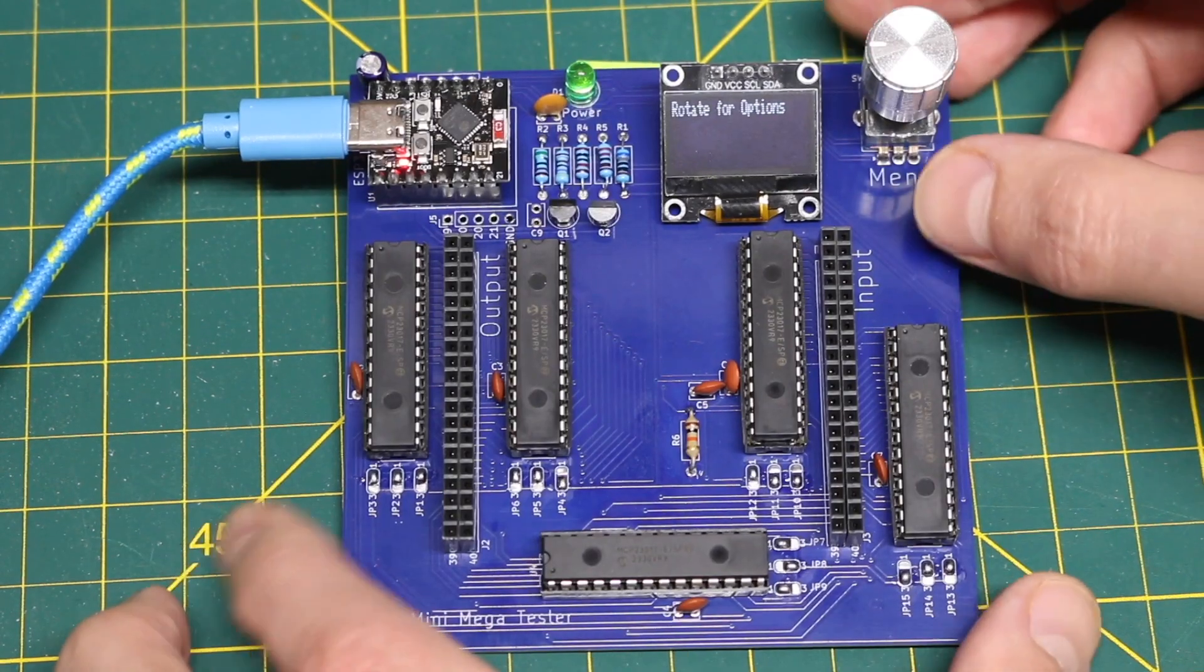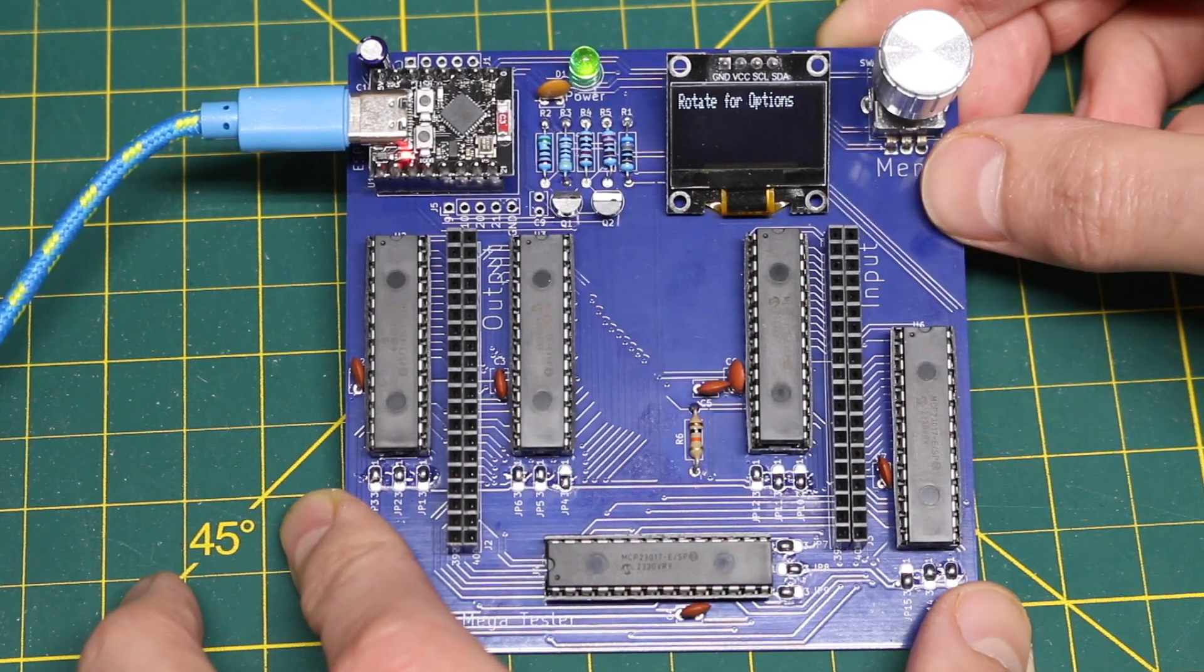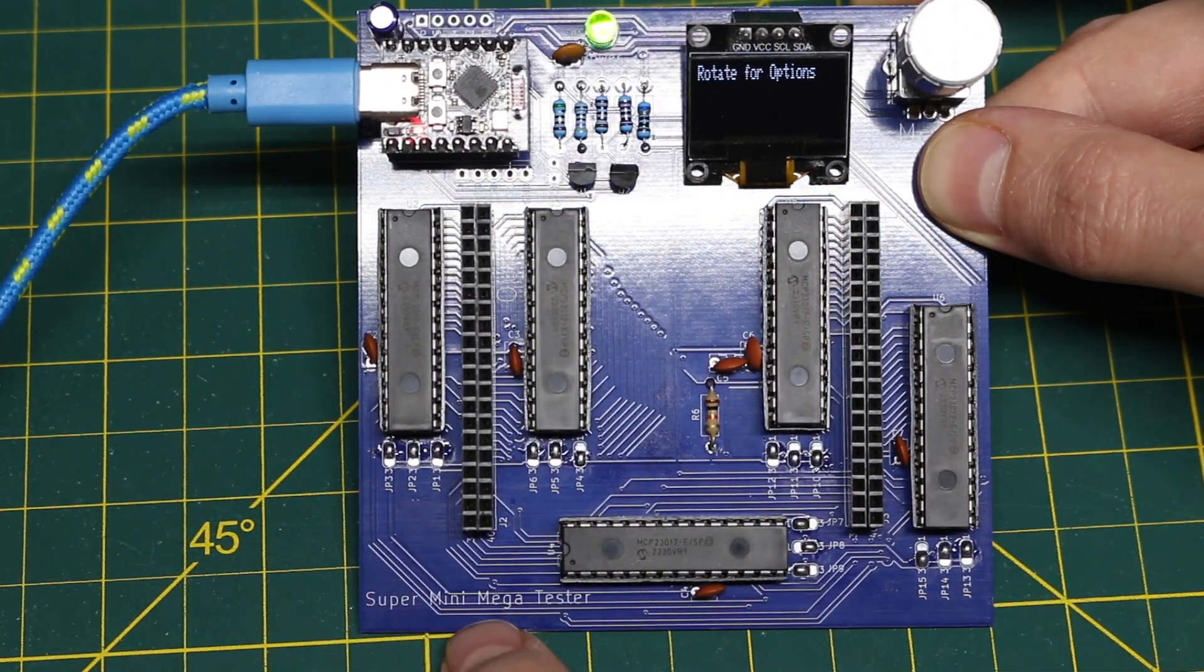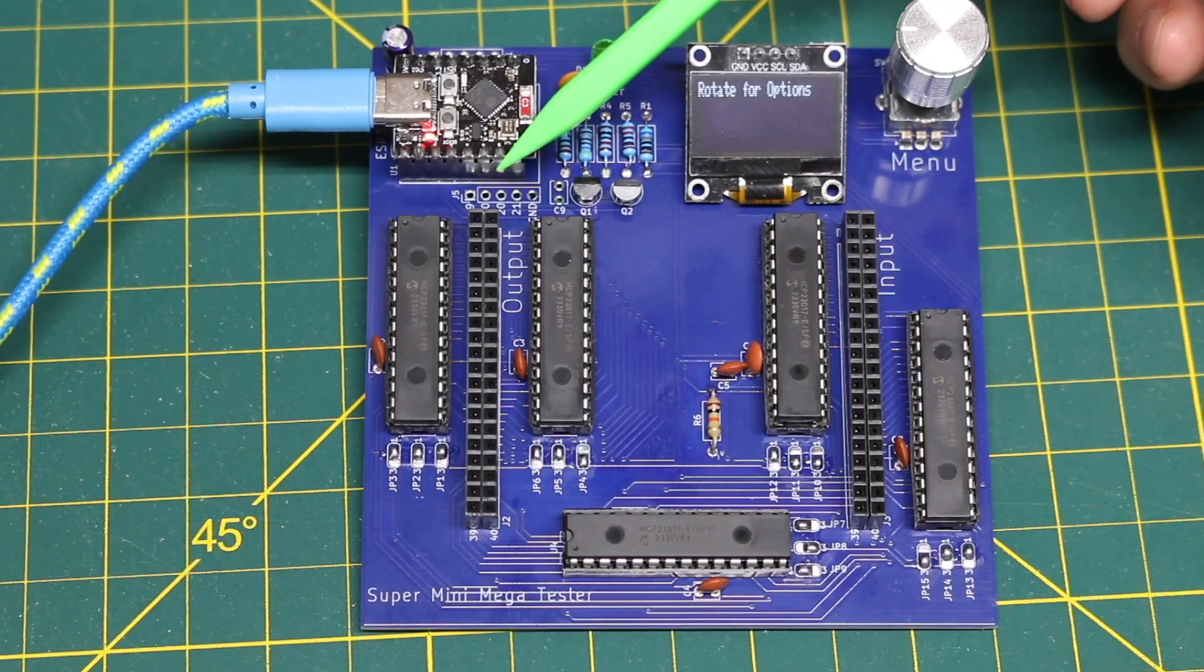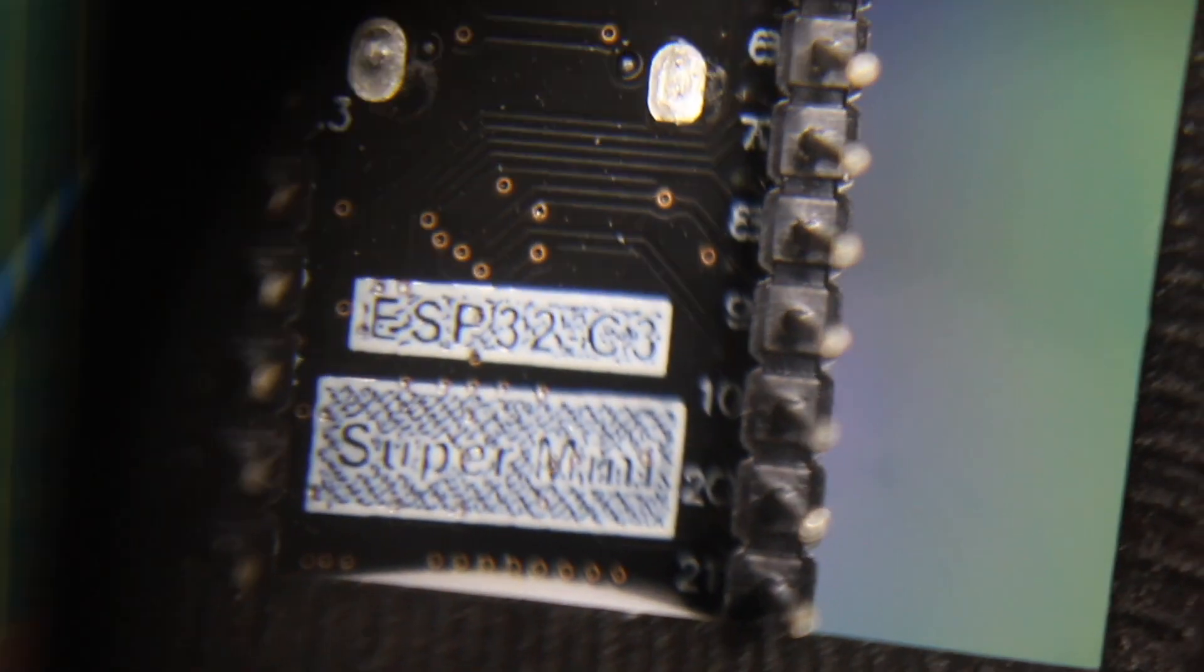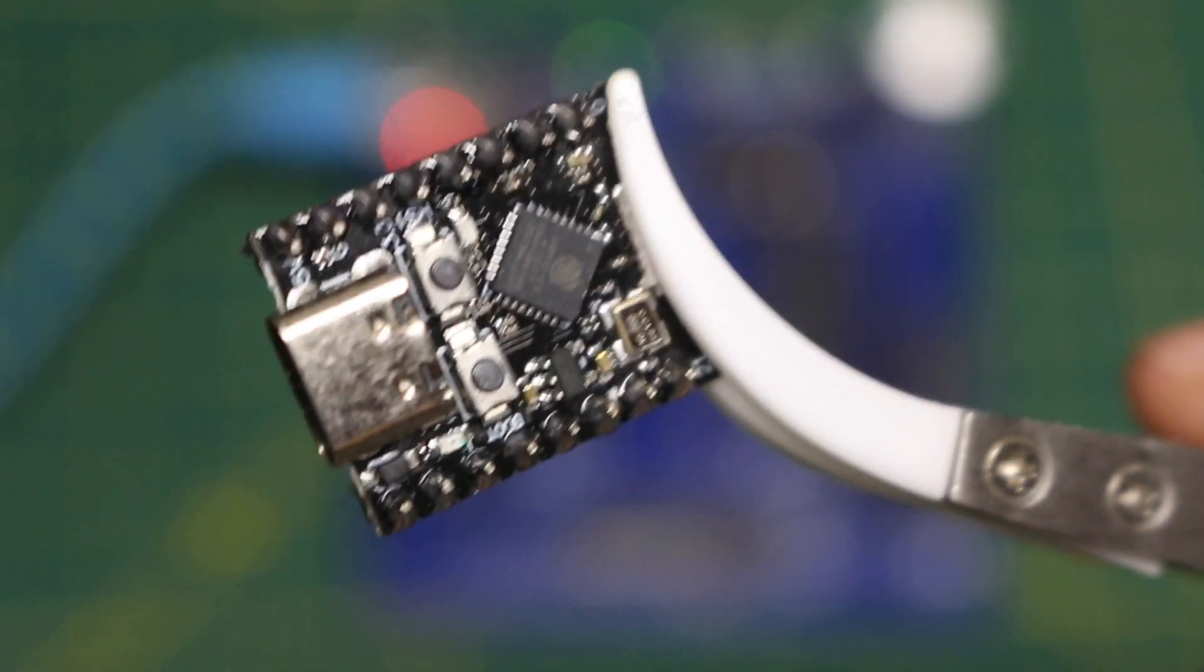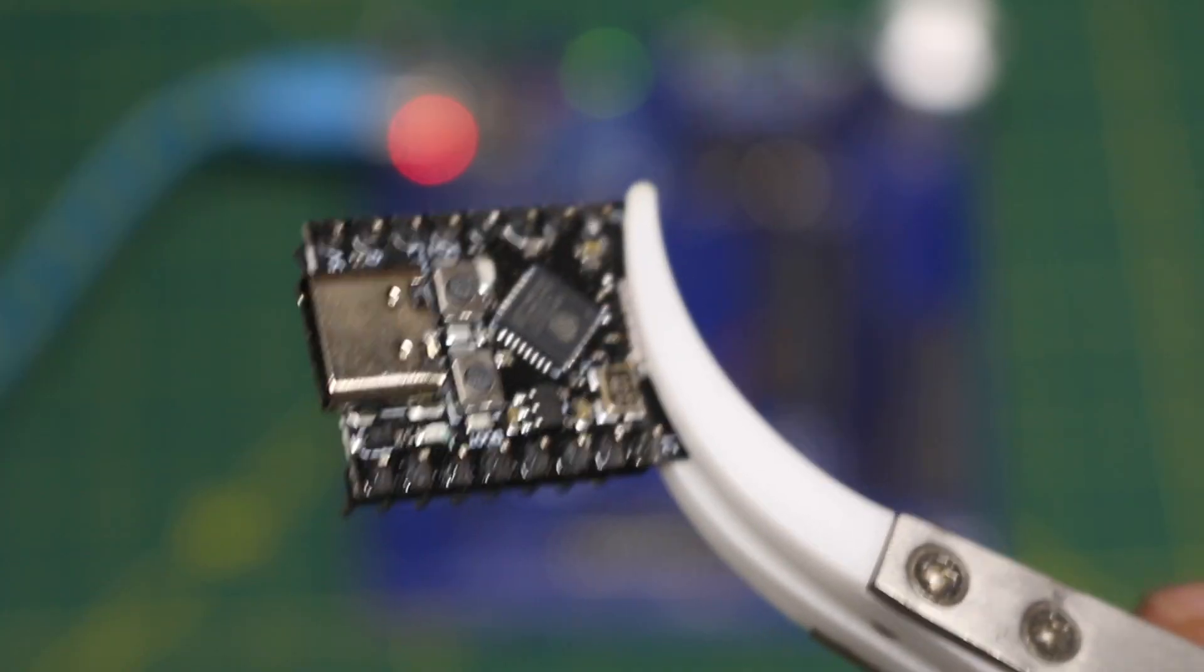So I did a design update with today's sponsor PCBWay turning it into a super mini mega tester using an ESP32C3 super mini module which is one of these with the USB-C connector. So this is doing the job that I was hoping the Arduino Nano would do.